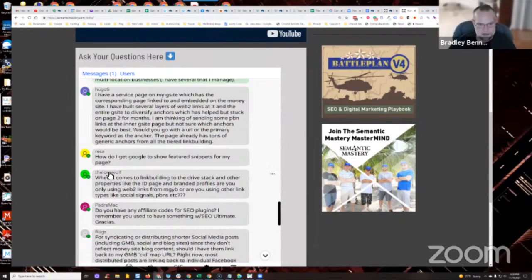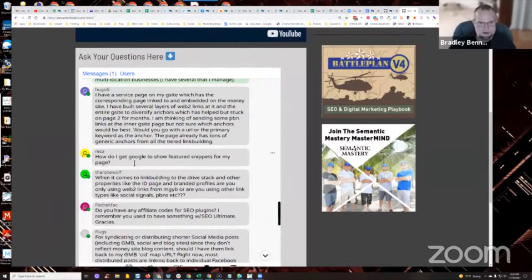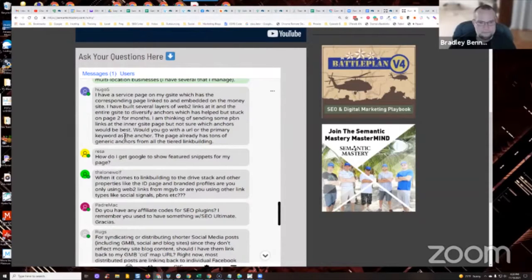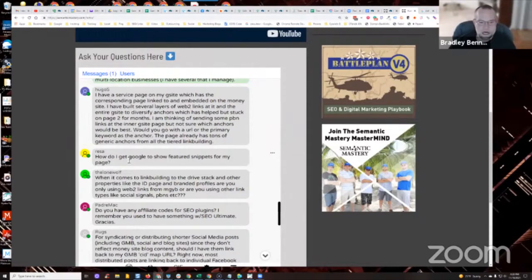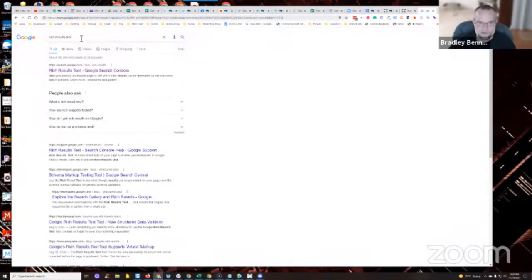The question is how do I get Google to show featured snippets for my page using structured data schema. You have to mark your content up with structured data. It has to be validated, has to be proper markup. And then from there you can go to the Google rich results test.